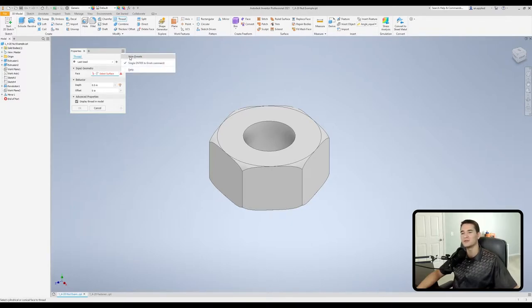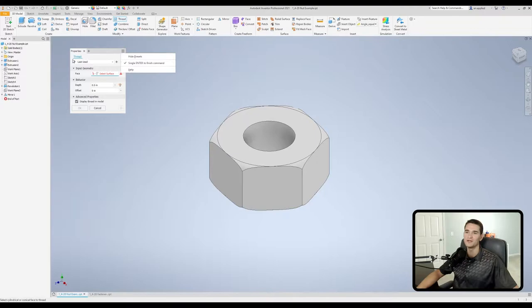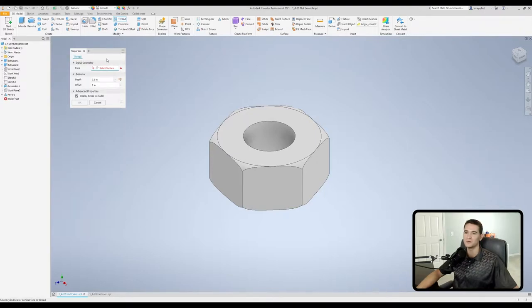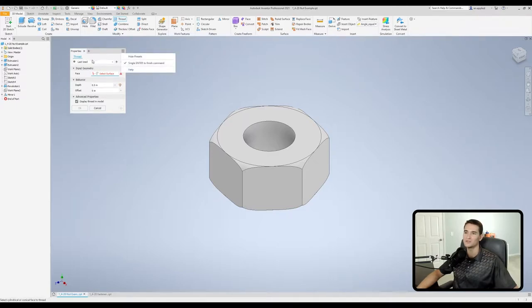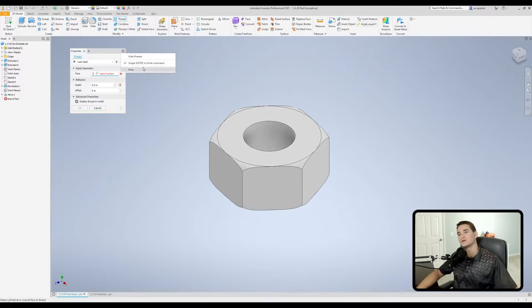Within this menu we have two main options. Our first option is to hide the presets menu. This right here is our presets menu, so when I click that it goes away. We can reveal that by clicking on this again and removing that check mark, and that presets menu comes back.